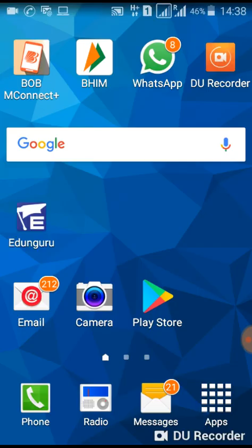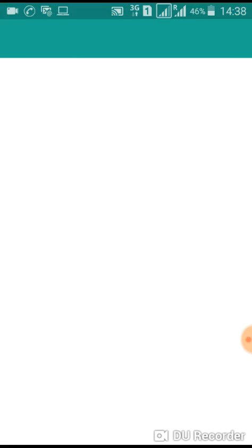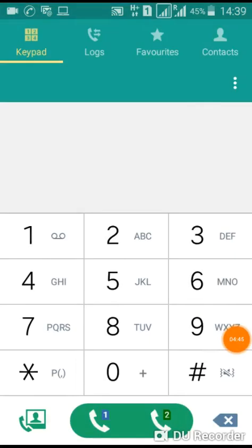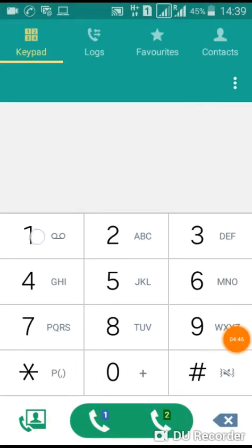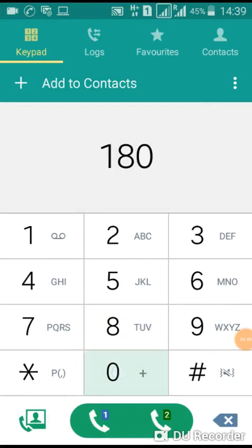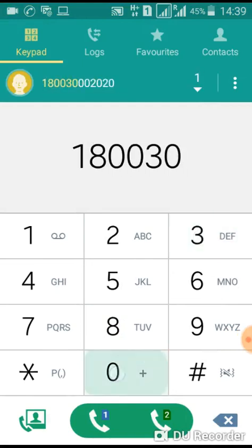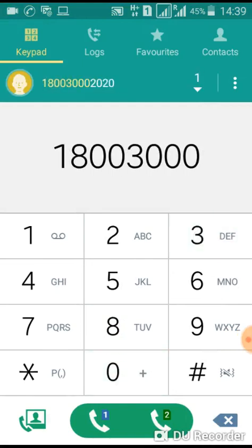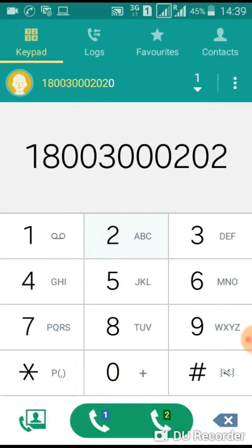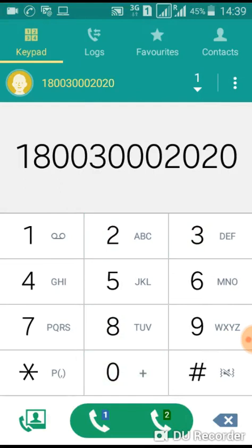The number is 1-8-0-0-3-0-0-2-0-2-0. You can contact this number for any further problem.